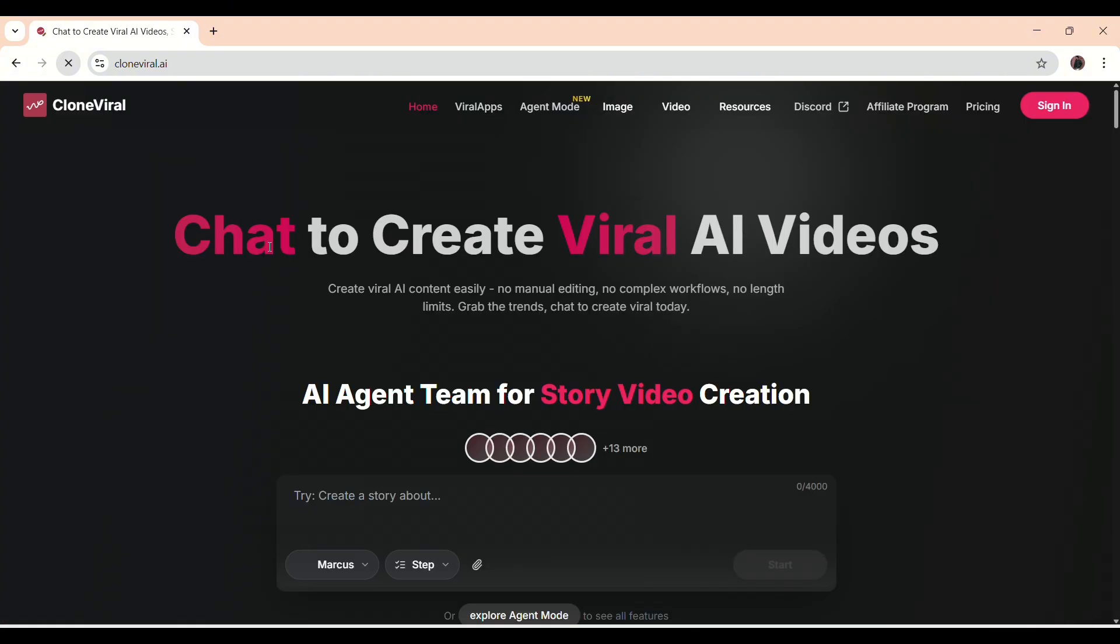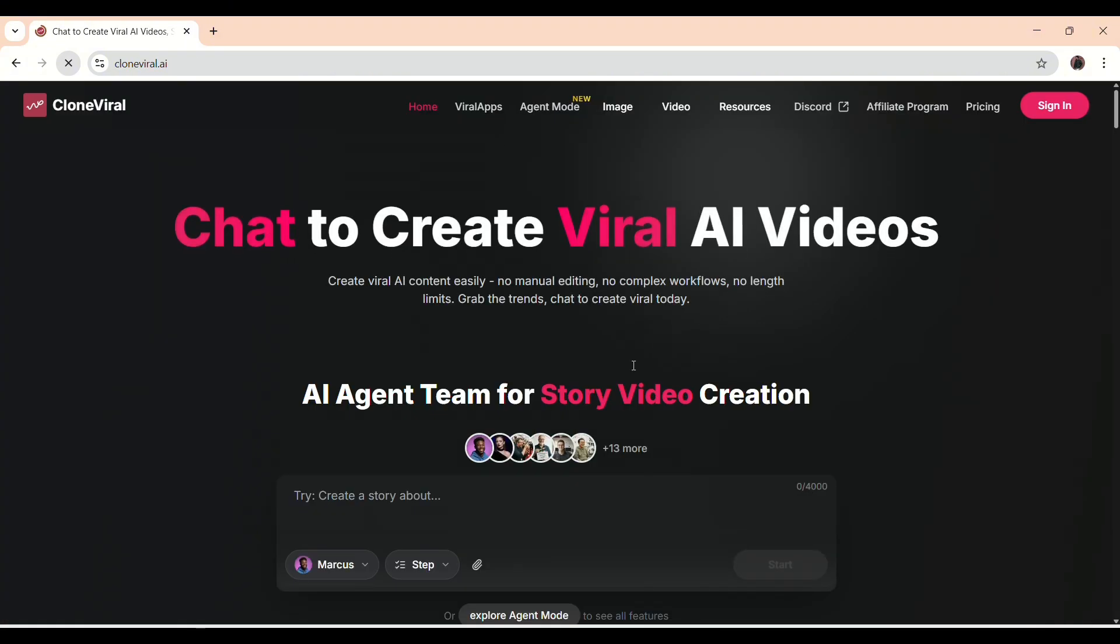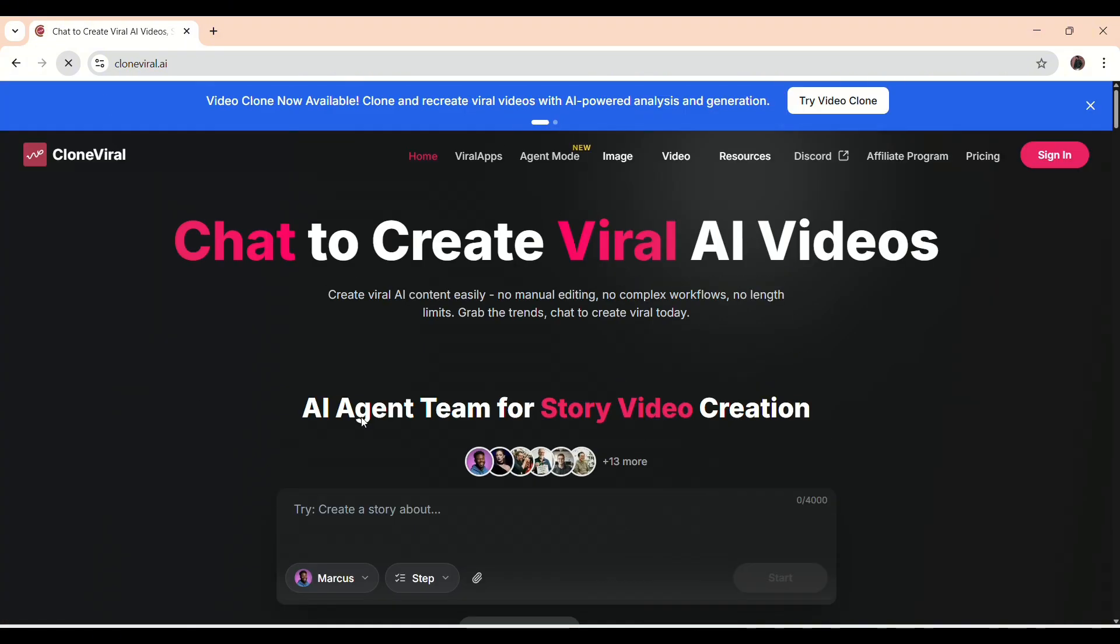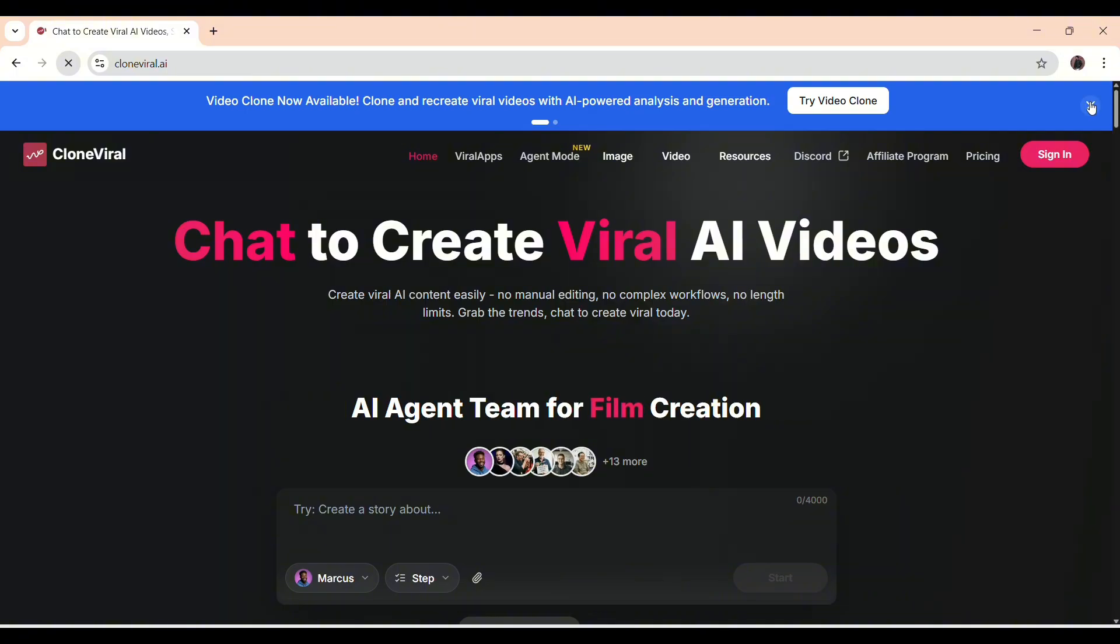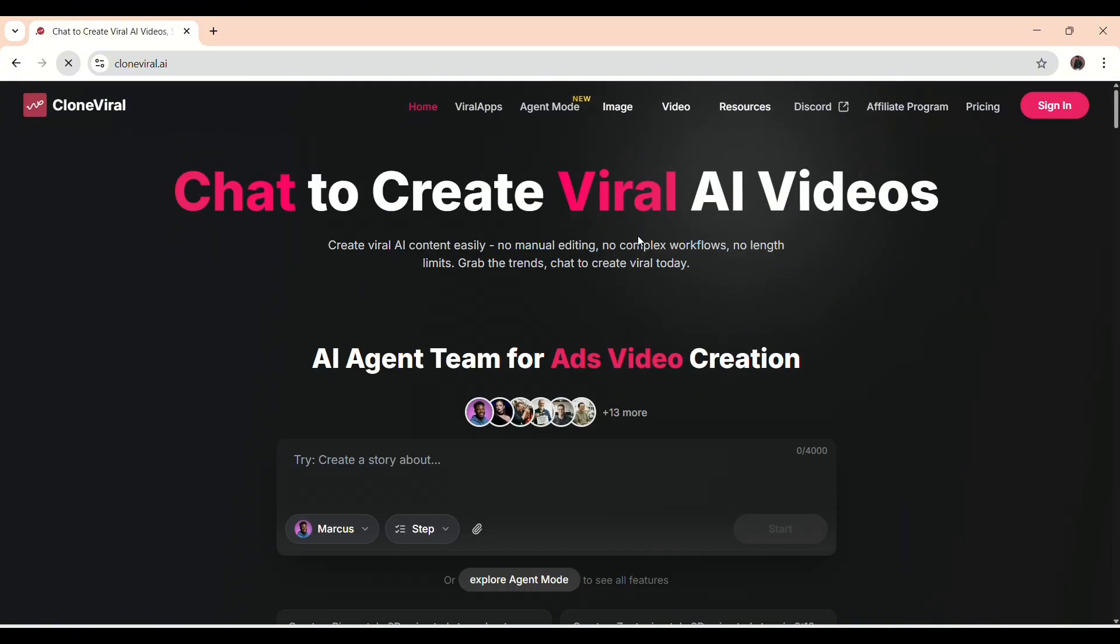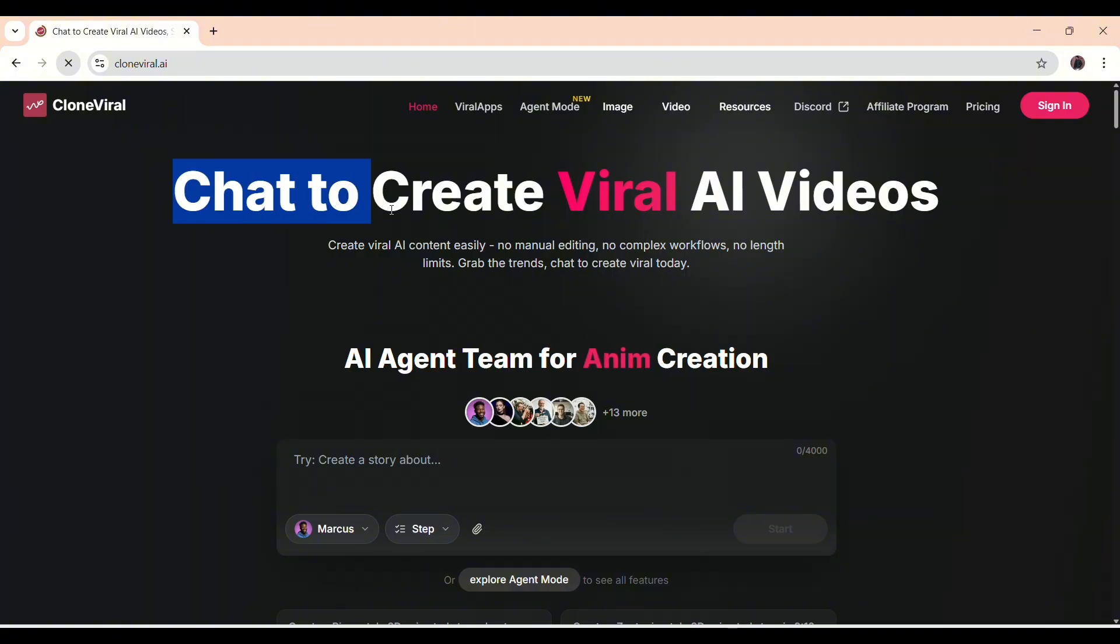Once you're on the Clone Viral website, you'll notice everything is clean and focused. The platform is designed to take an idea and turn it into finished content without jumping between tools.